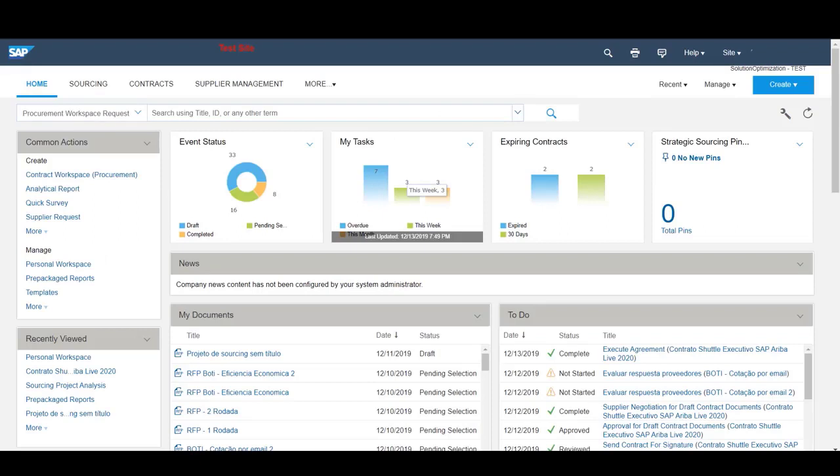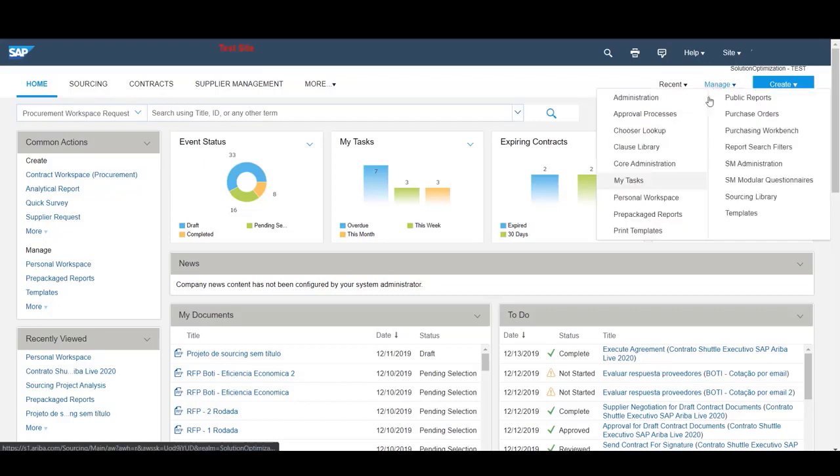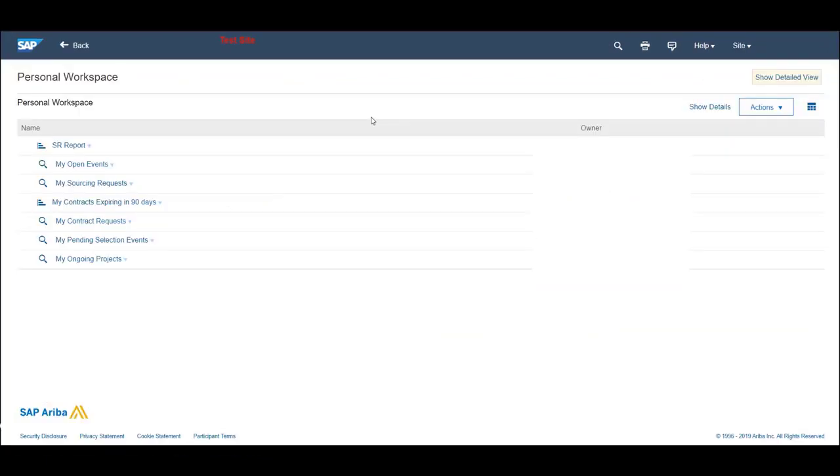In your dashboard, let's access your personal workspace by going to Manage, Personal workspace. Here you will find your Saved Searches and reports you create.